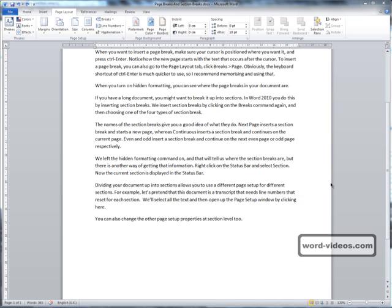Obviously the keyboard shortcut of Ctrl Enter is much quicker to use, so I recommend memorizing and using that.